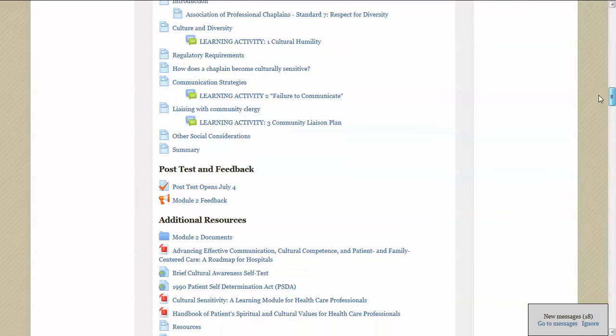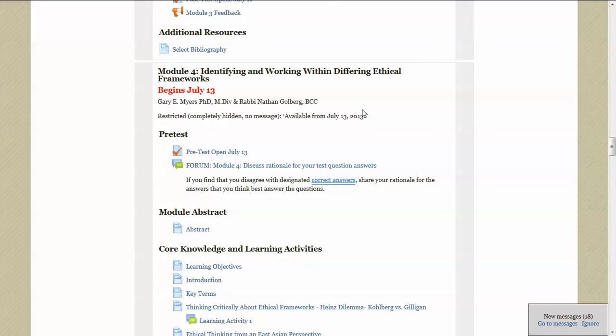I'd like to use this as an example to show you how you would work your way through a module. You start here with the pre-test. You just click on this link and the pre-test will open. You'll find several questions that are usually multiple choice, and just do the best you can.